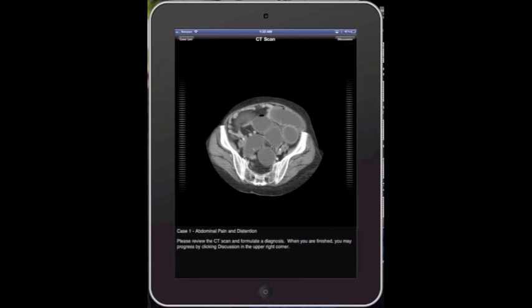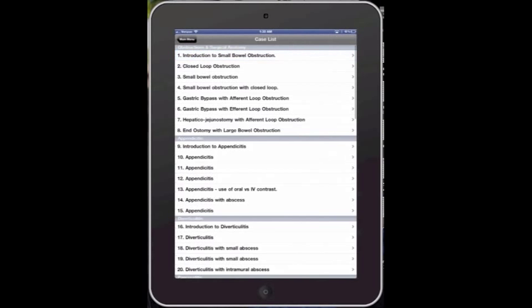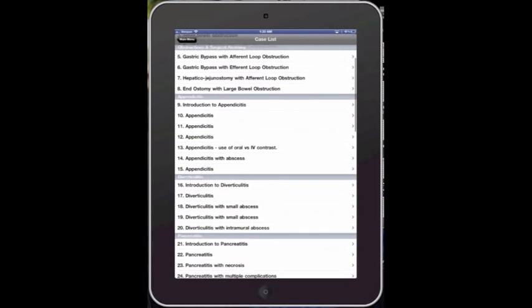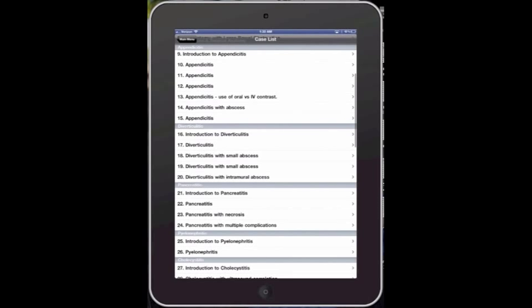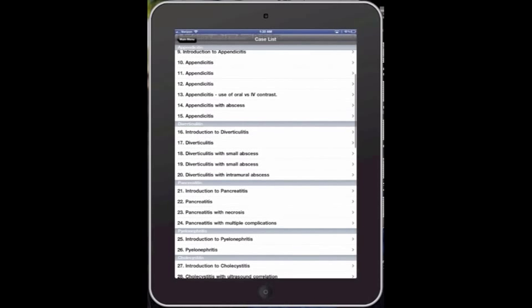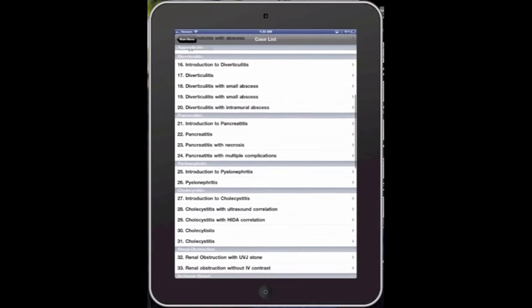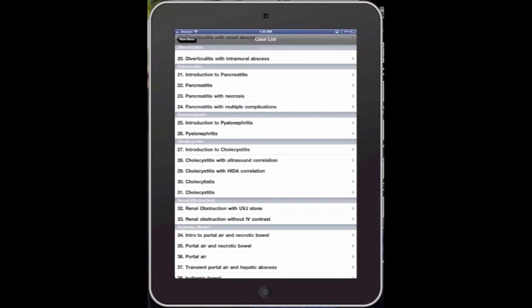Now again, this app is going to have 64 different cases. The large majority of them are related to surgical type complications. It also includes trauma, and the majority of images are going to be plain film and CT.